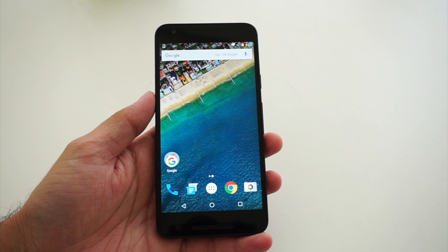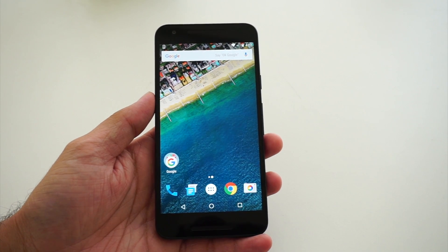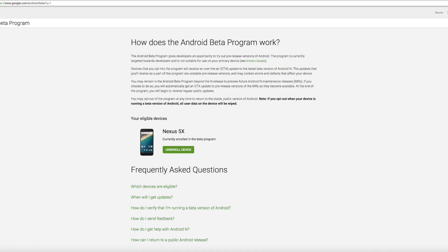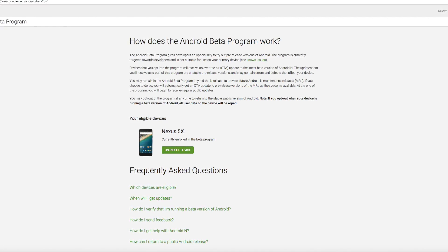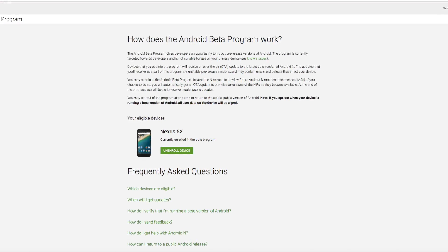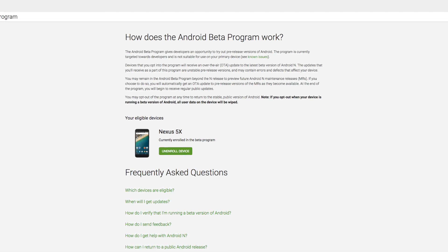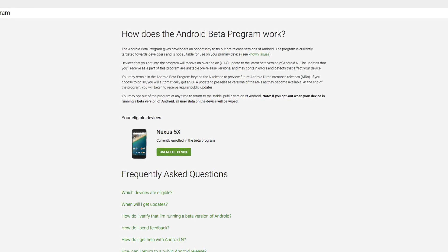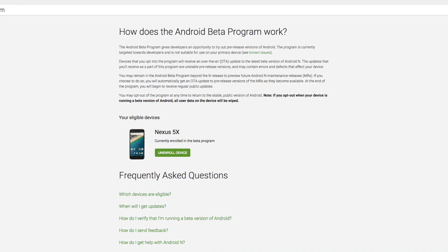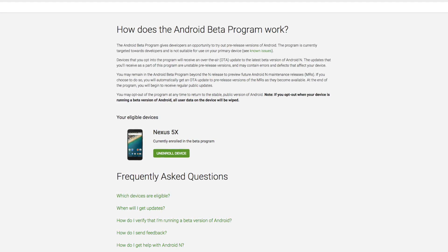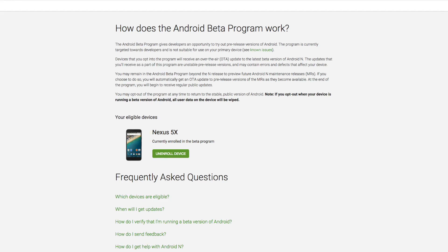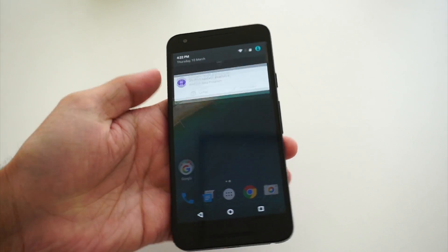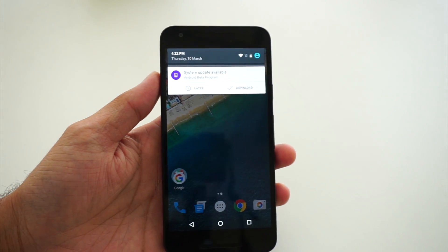The site will ask you to log in with your Google ID and password, just do the same and you will land on a page where you have to select your Google Nexus device — that can be a Nexus 6P, Nexus 6, Nexus 5X, or Nexus 5. I selected the Nexus 5X and then you have to accept to enroll this device for the Android N.